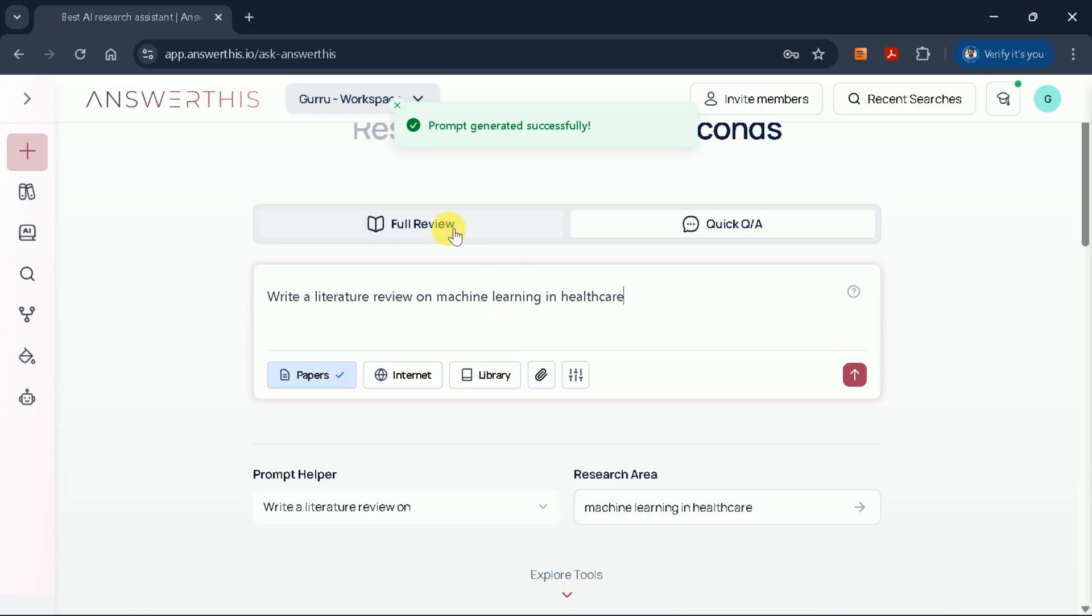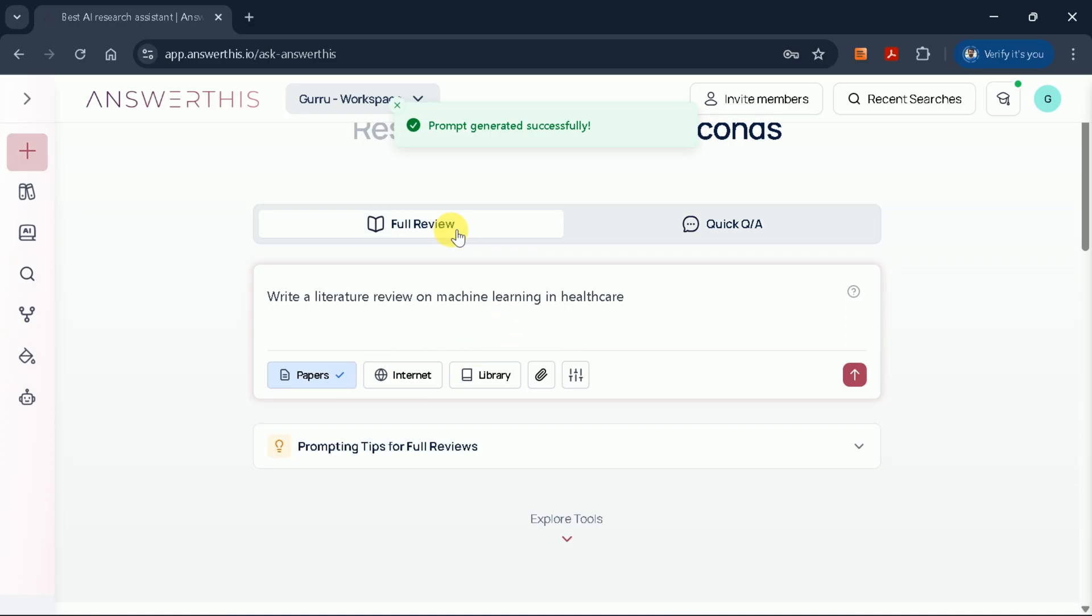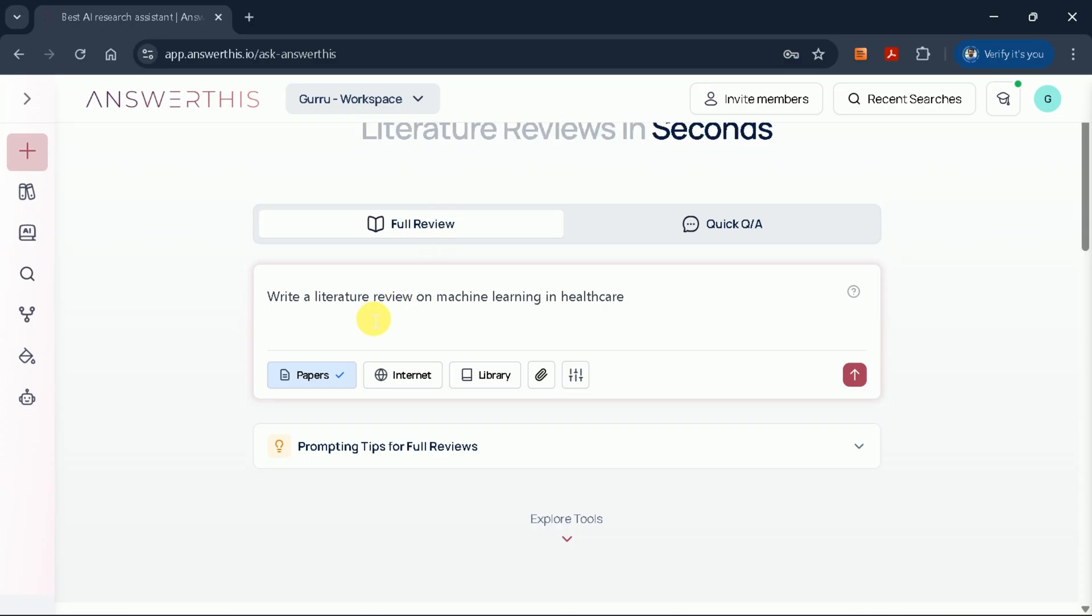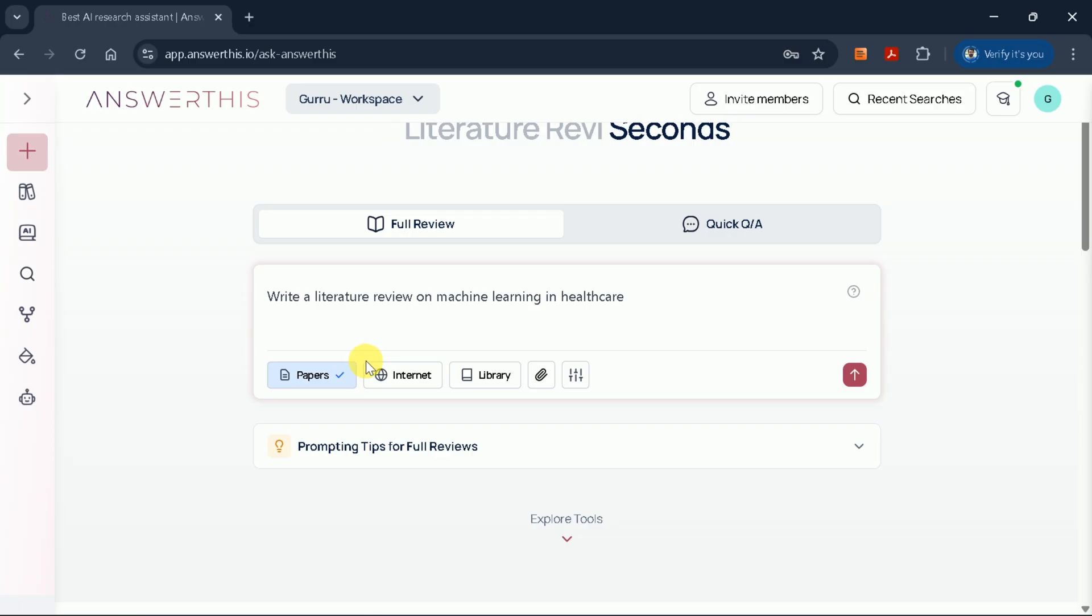From here, you can choose the type of review you want. I'll select Full Review to ensure we get a comprehensive overview of the topic. You can also specify whether you want your sources to be strictly academic papers or include other sources from the internet. For this example, I'll stick with academic papers.